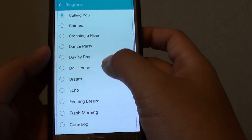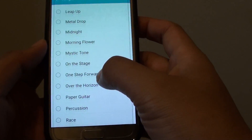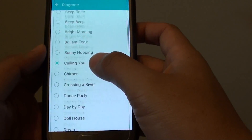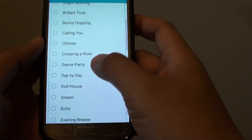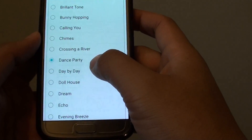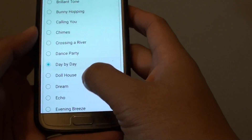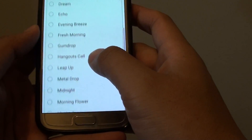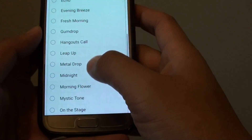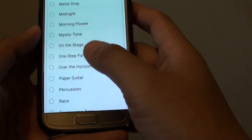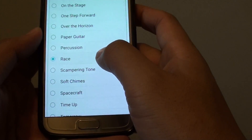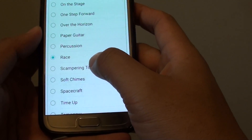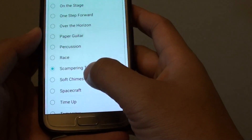There's a list of tones that you can choose from, so go down the list and choose a tone that you want. You can tap on it to hear a sample of the ringtone.